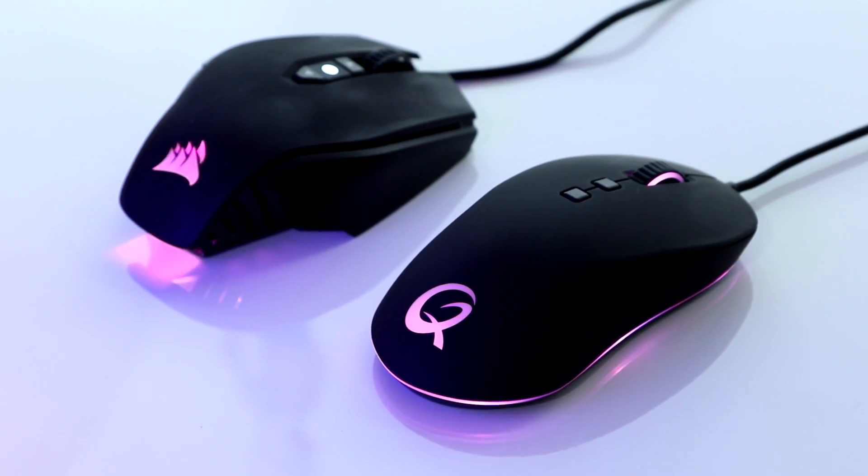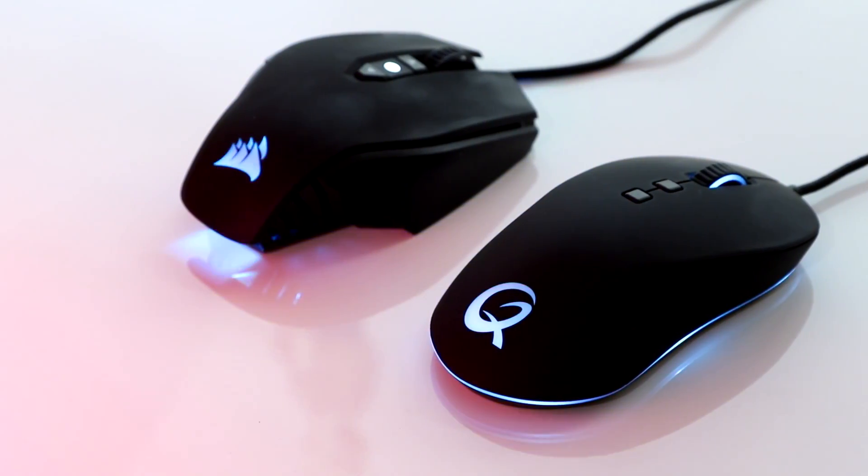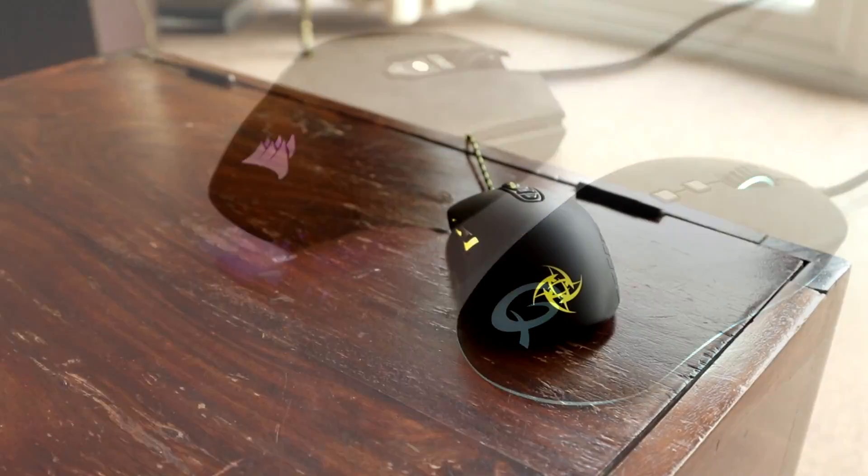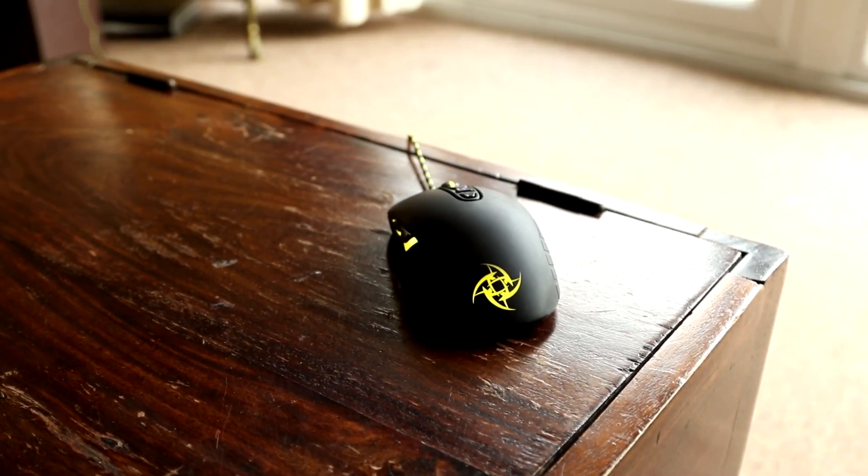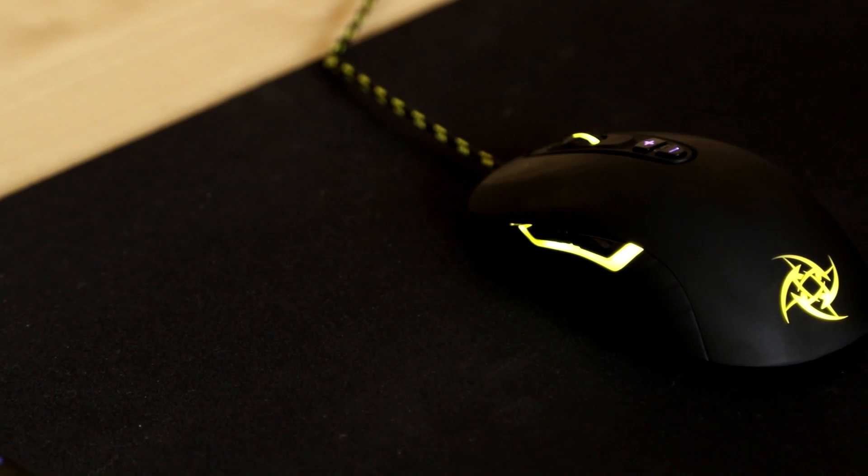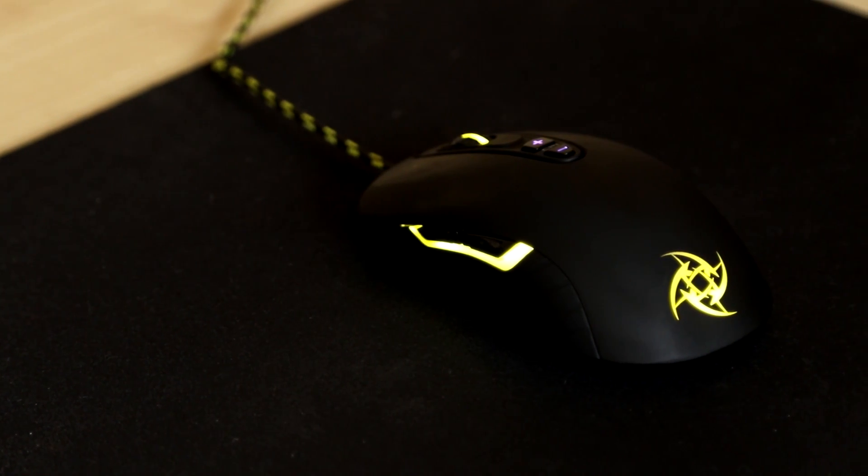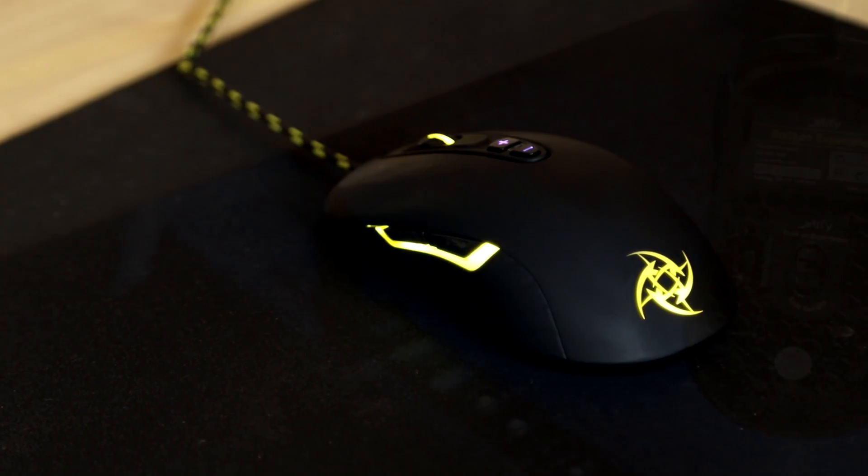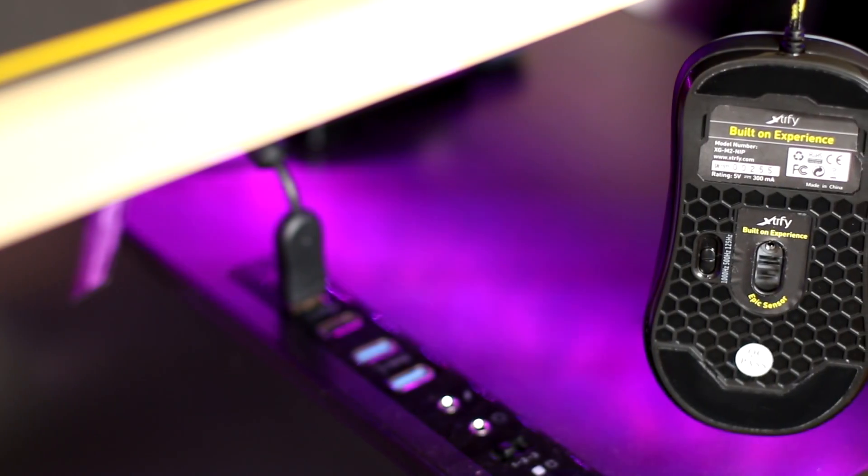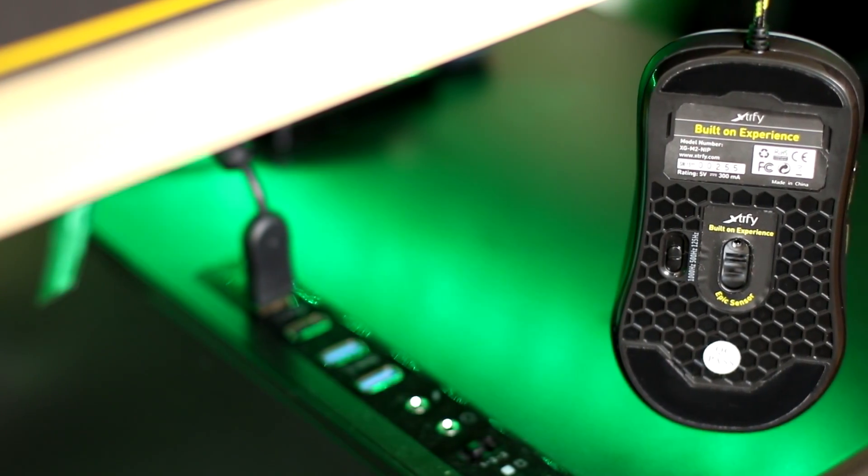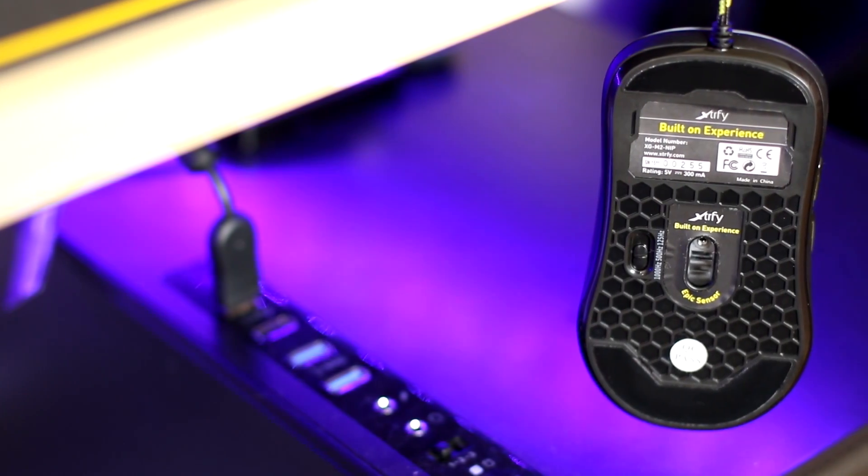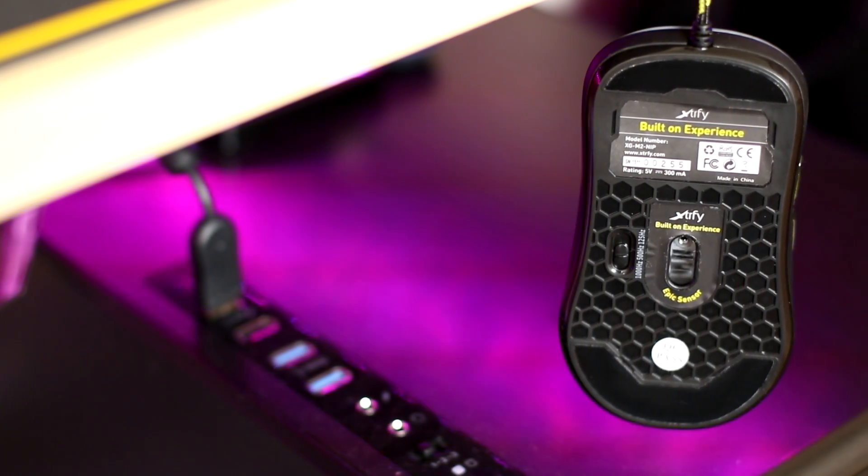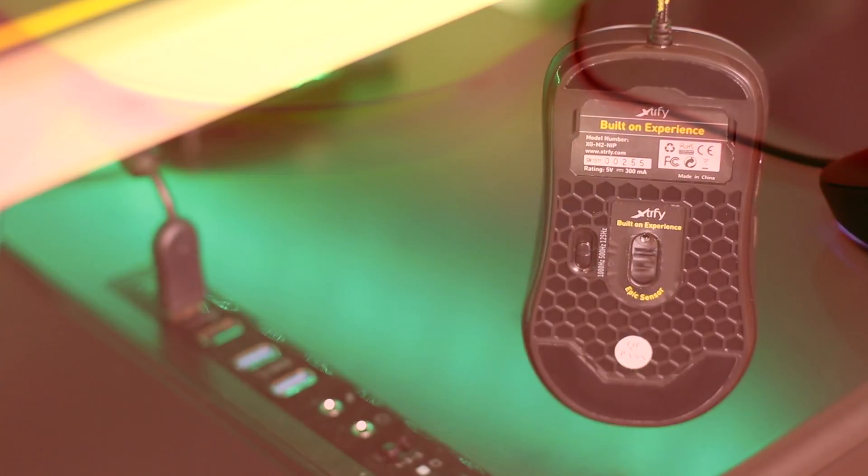For me though, I'd probably still prefer the overall feel in the hand of the M65 Pro, but if I was going for an ambidextrous design, I'd still say that I prefer Extrify's M2, just because it's that little bit bigger and as such fits my hand better. But this just reiterates the importance of testing out mouse before you buy them.